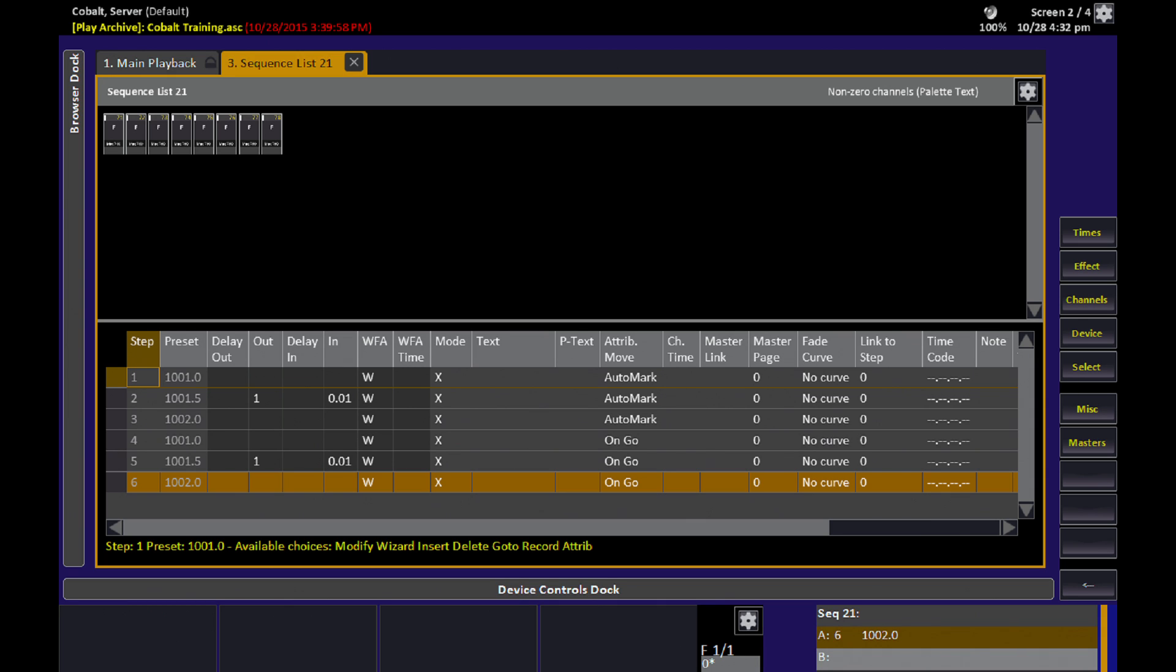What that means is that all of the attributes in a look get executed when you hit the go button, which seems to make some simple logical sense. But what that means in our fade up, fade out, fade up somewhere else scenario, is that the act of turning the light off doesn't necessarily tell the light to get ready for the next look by fading in the dark to your new positions. That's what AutoMark does.